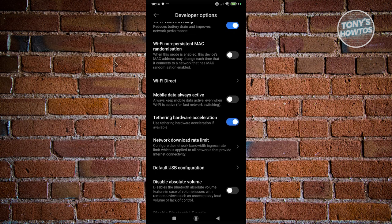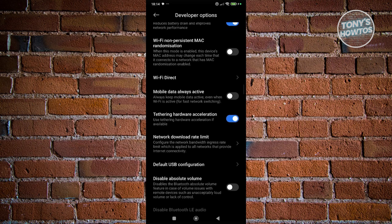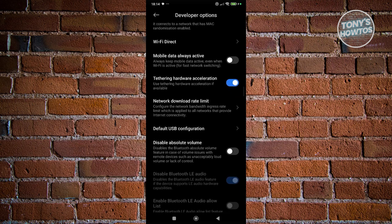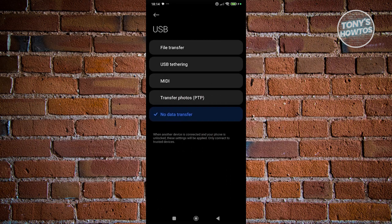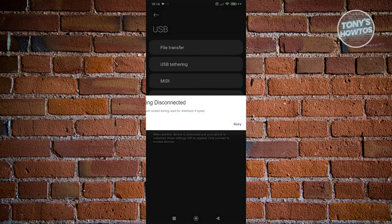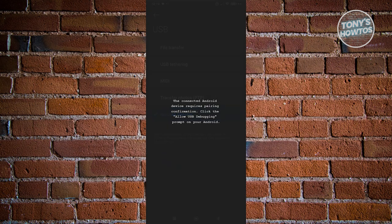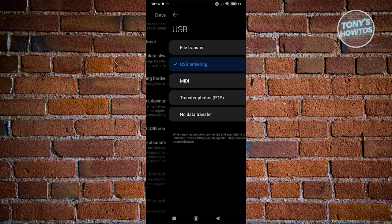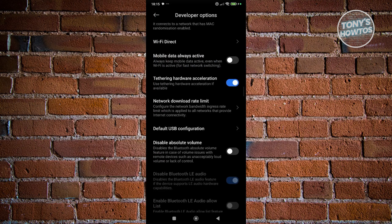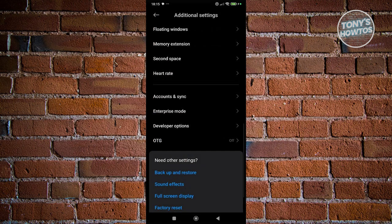Now what we need to do next is scroll down and click on the Default USB Configuration option. Go ahead and choose USB Tethering here. Once you've done that, it's going to change a few things. From here on, you can go back to your previous pages.